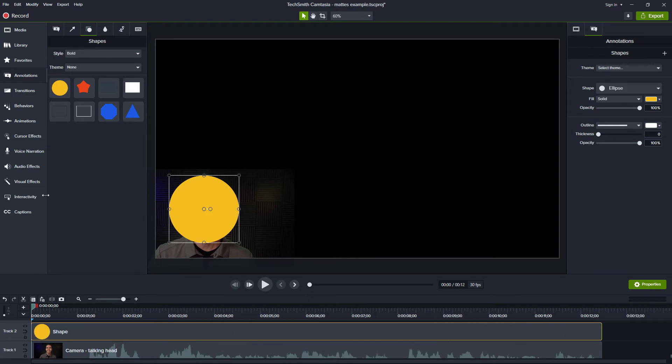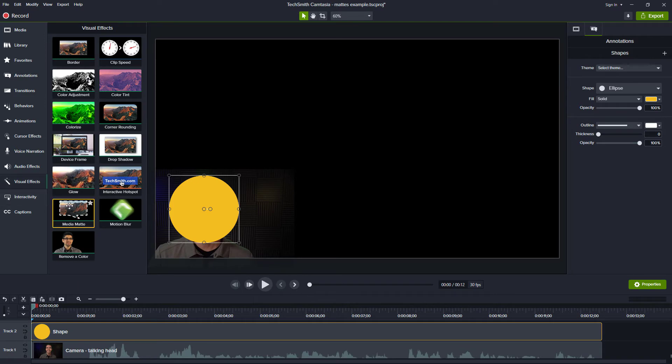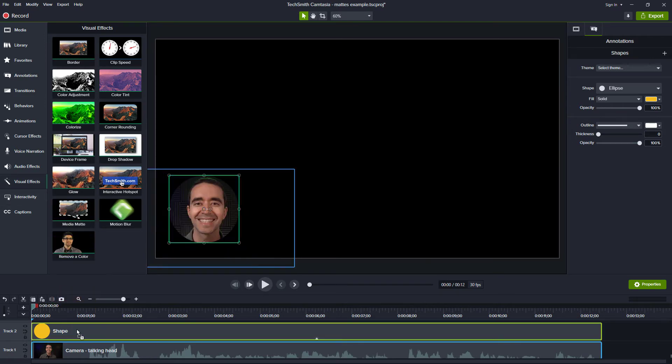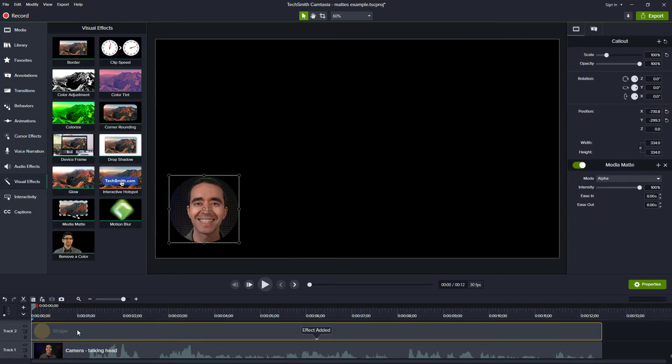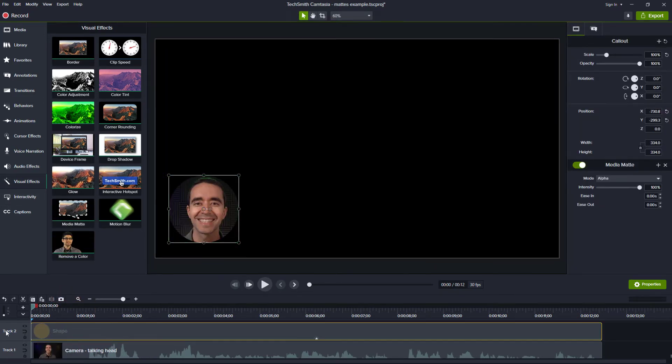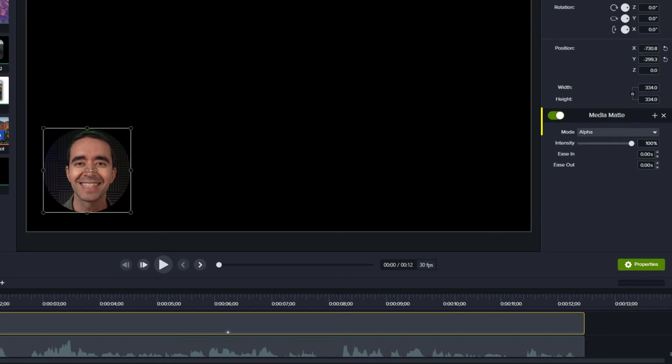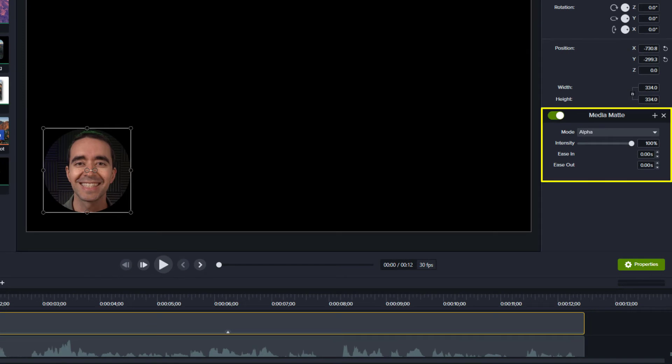To apply the media mat effect, click the visual tool on the left and drag the media mat effect to whatever is on the higher track. Notice there are settings in the properties panel that we can use to customize the mat.